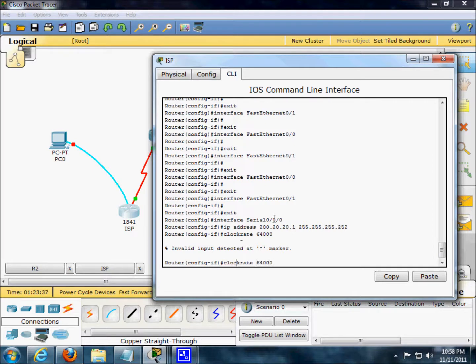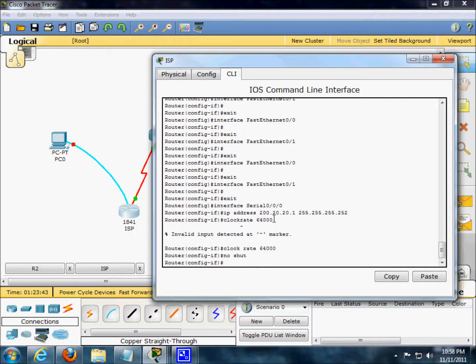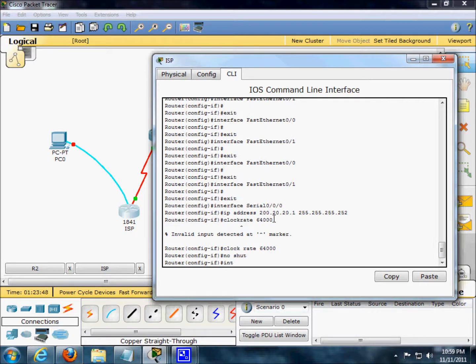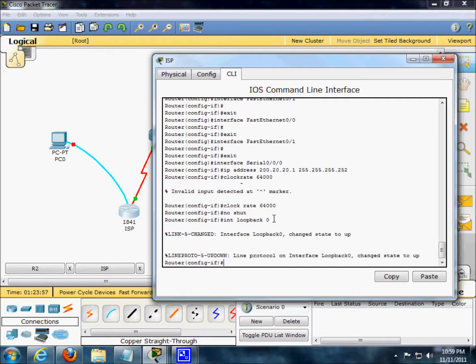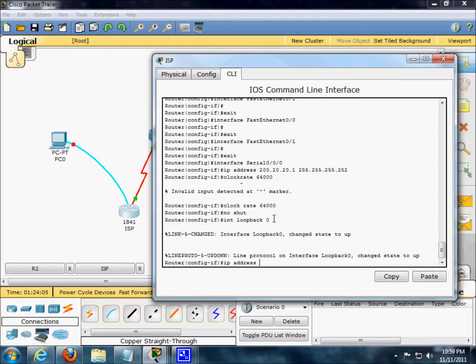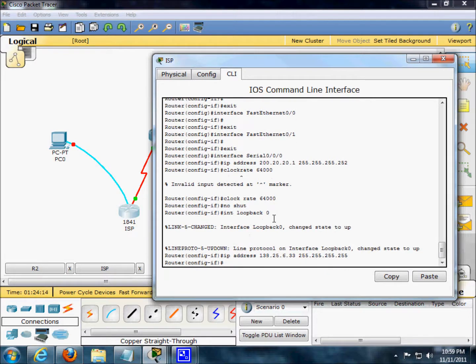Clock rate, I did that before, I always do that. No shut. This right here, the loopback, I haven't configured yet. We're going to change the loopback, IP address 138.25.6.33.255.255.255.255, and exit.